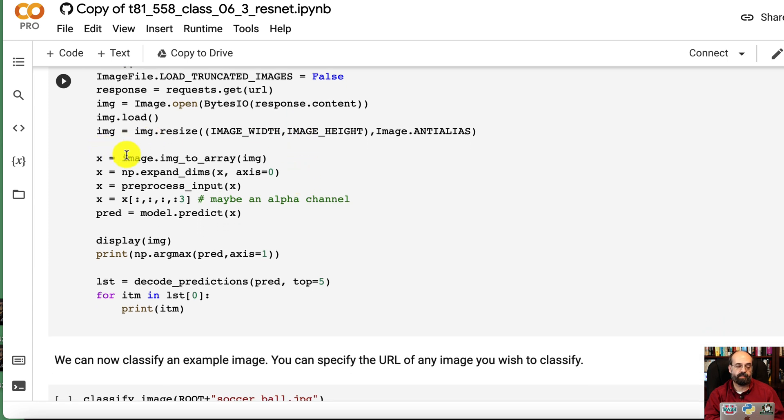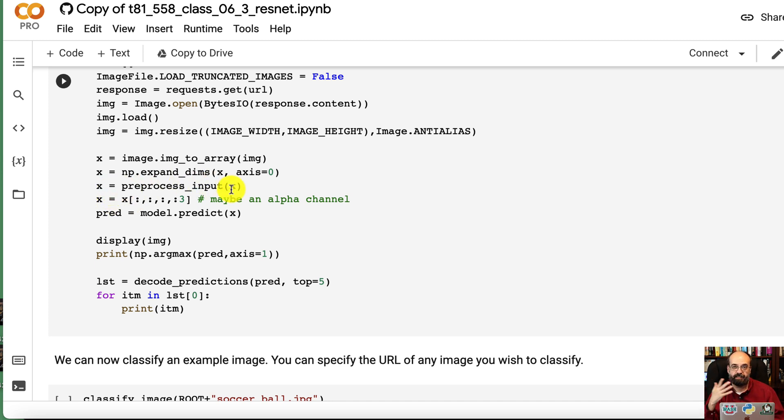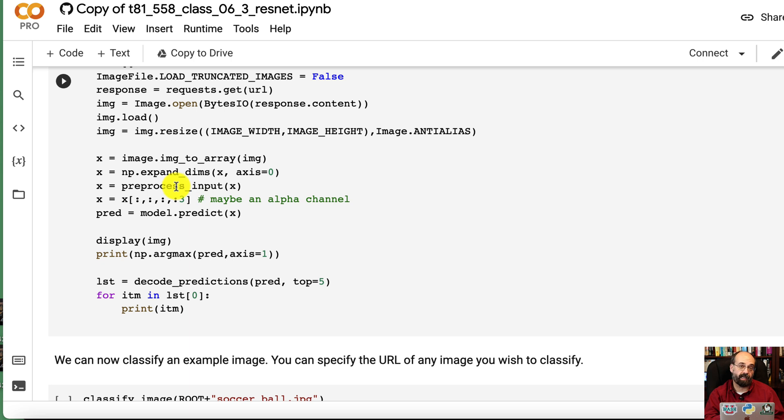We're going to resize it to the image height and width. We're going to then convert that into an array and then preprocess it whatever this MobileNet is requiring. It's all built into the preprocessing step.